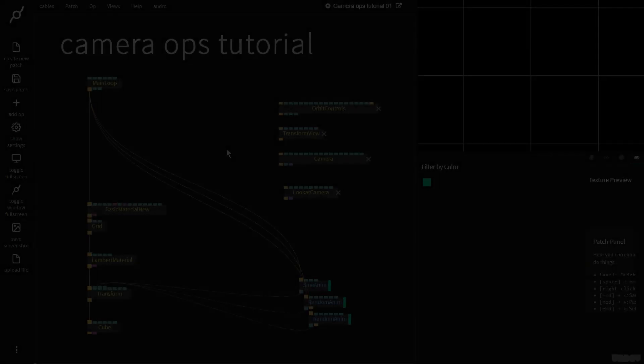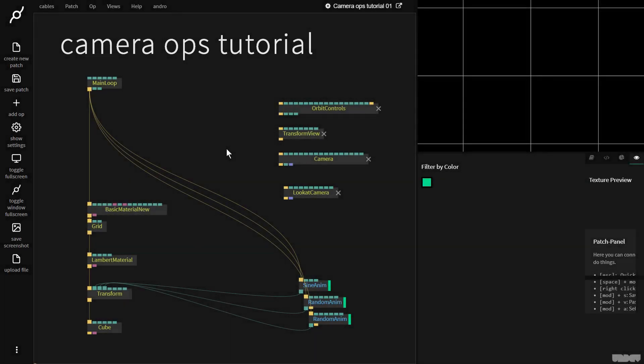Hi there, and welcome to another video of Made with Cables. My name is Mark, my handle on the forums is Andro, and today I'll be giving you an introduction to the different camera ops that we have inside of cables — what the difference is between them and why you might use one in a particular scenario.